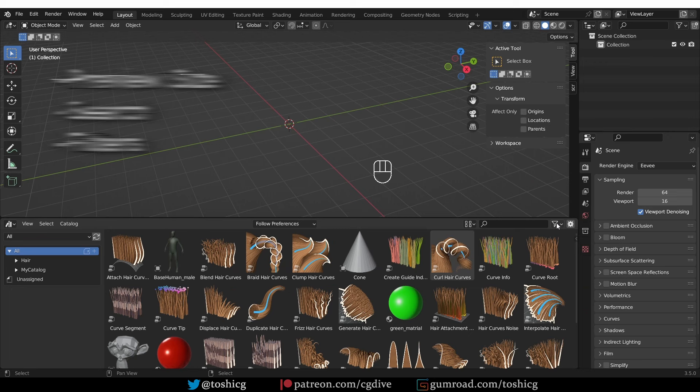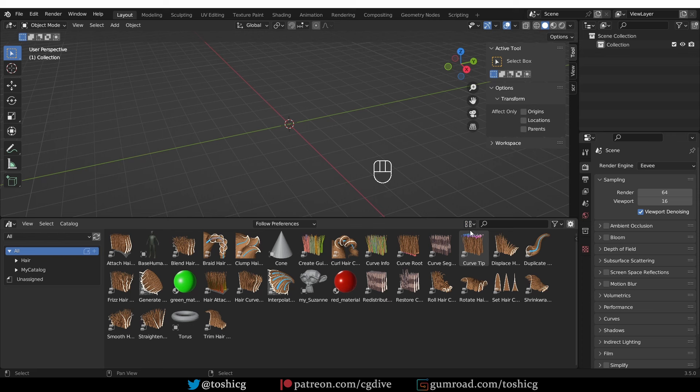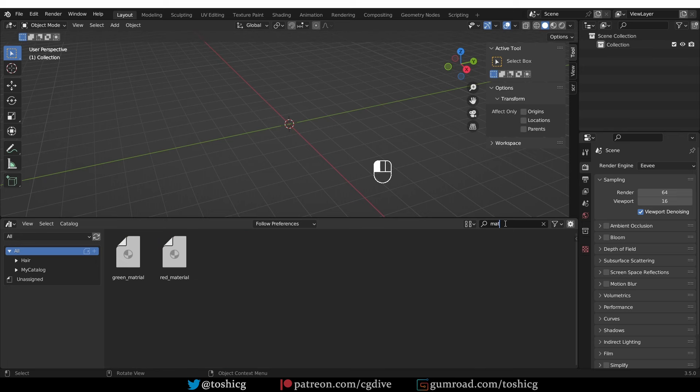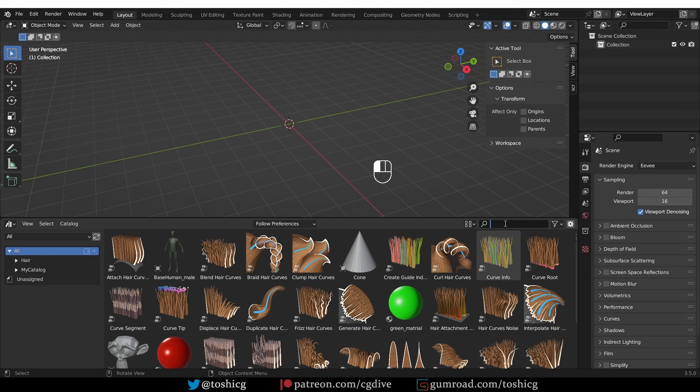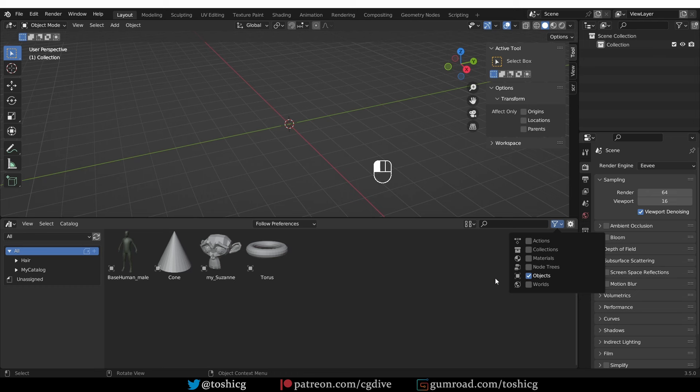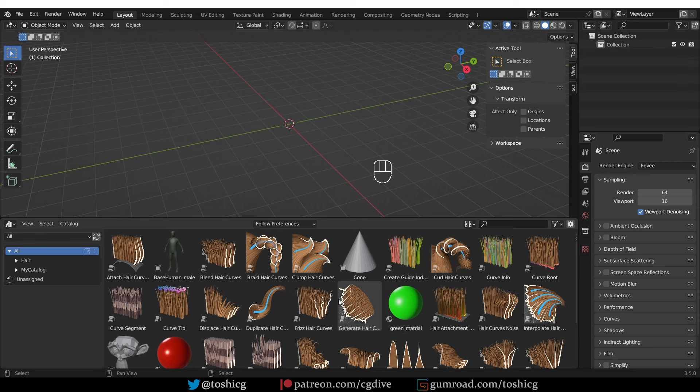In this area you have some very useful options. You can change the size of the asset previews, search for assets by name, and filter assets by type — so if you only want to see materials, objects, or node trees, you can filter accordingly. So this is the end of the quick start guide. I think we covered some of the most important features of the asset browser. I hope you stay for the rest of the video because we will be covering more complex examples.